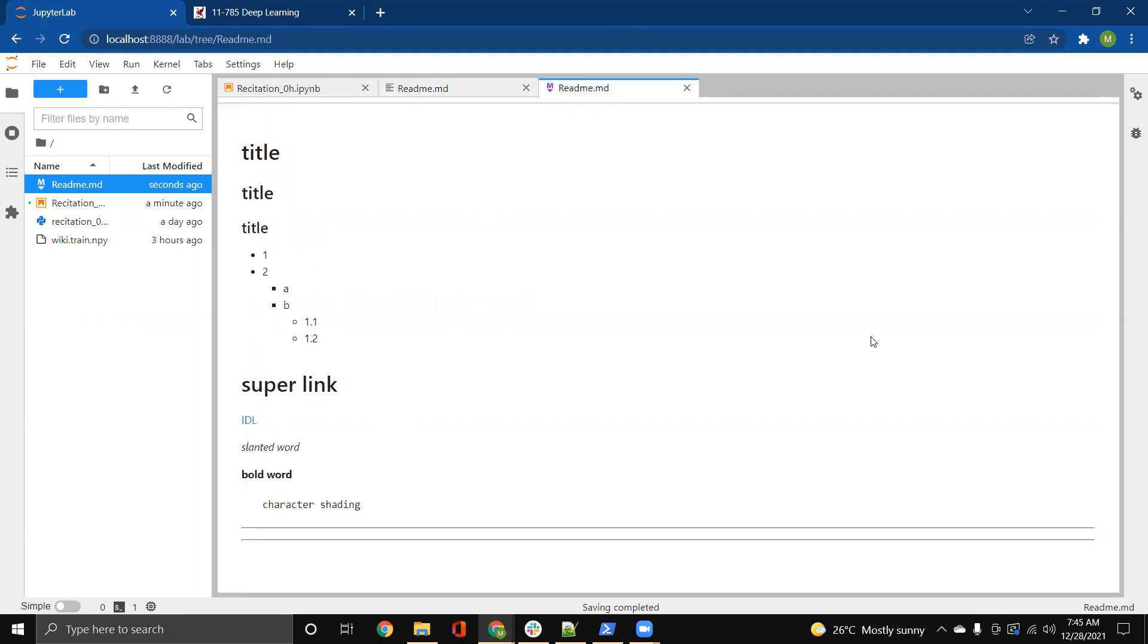There are different other things also that you can do in markdown files like adding images. You can look it up on the internet and obviously what different kind of things that you can do with a markdown file.